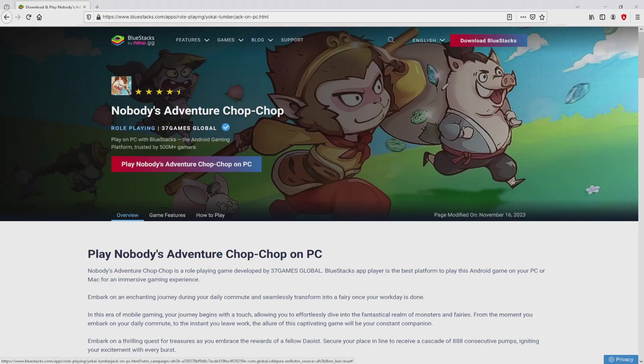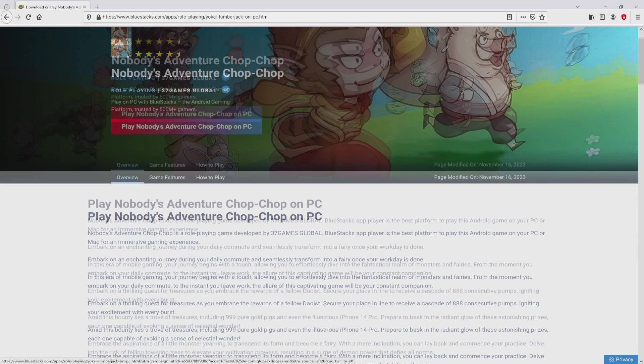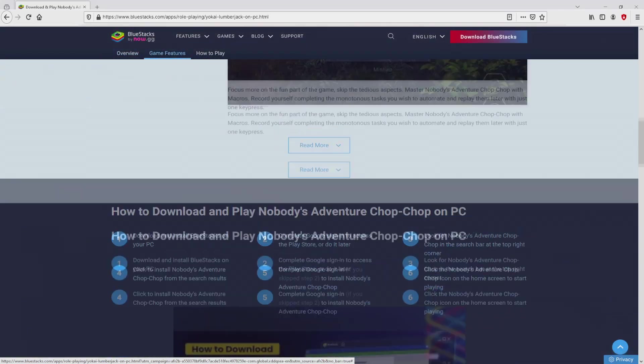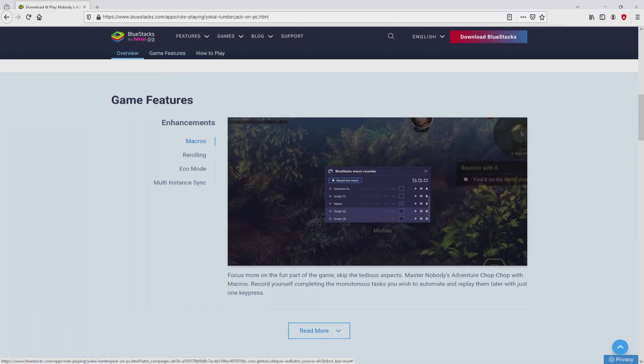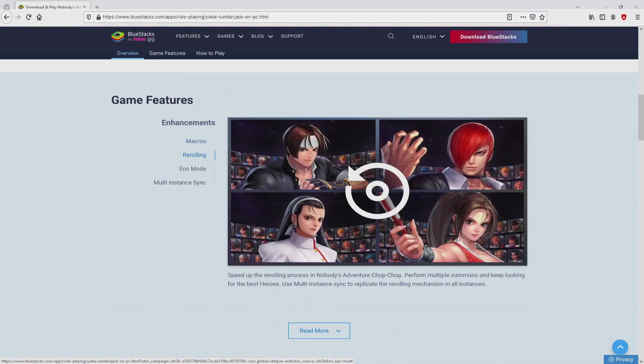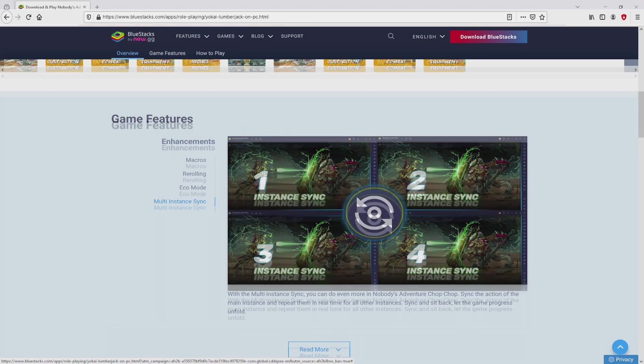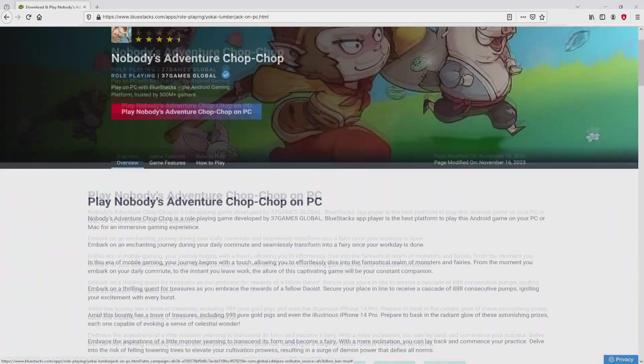Once clicking on the link, we reach the site of BlueStacks, which is the Android emulator that we are going to run to get access to this game Nobody's Adventure Chop Chop on our PC. It is now obvious that we access some pros of preferring using this emulator.